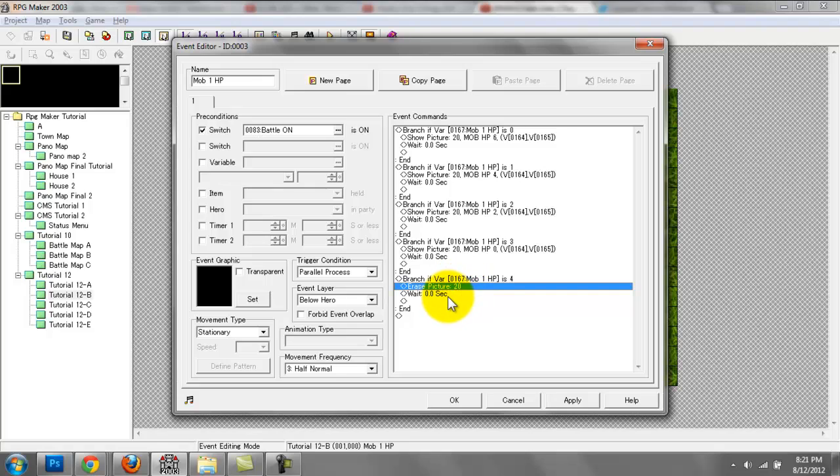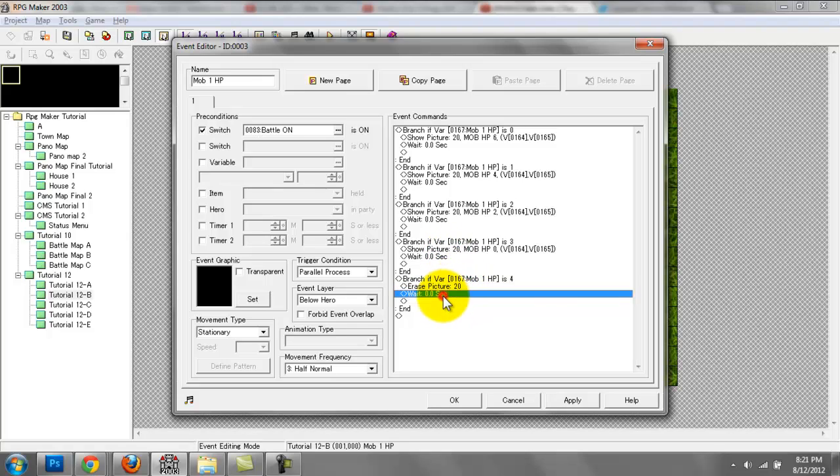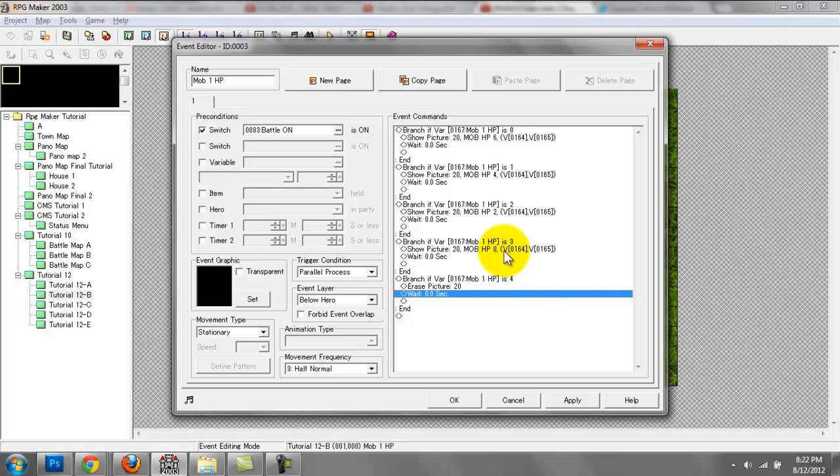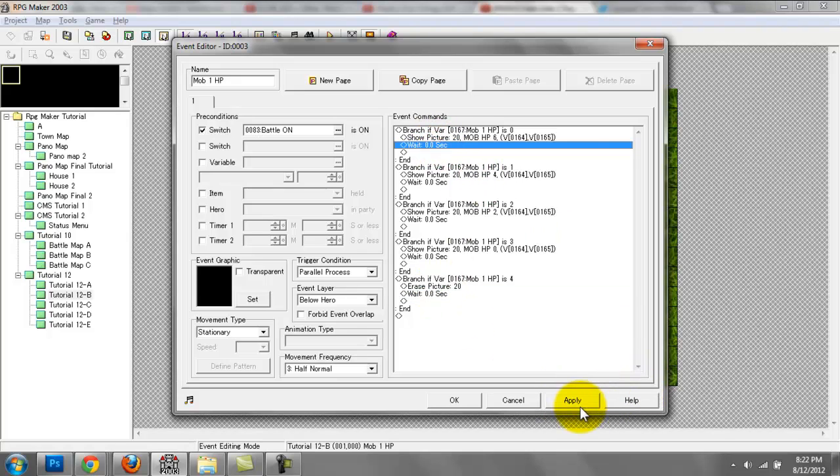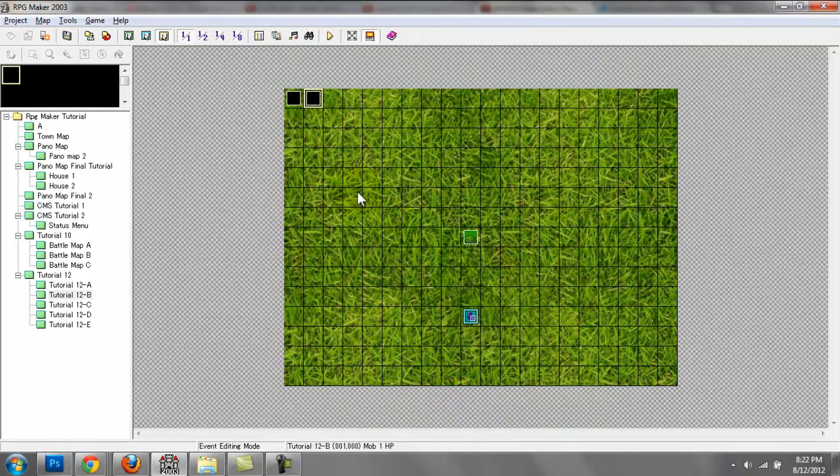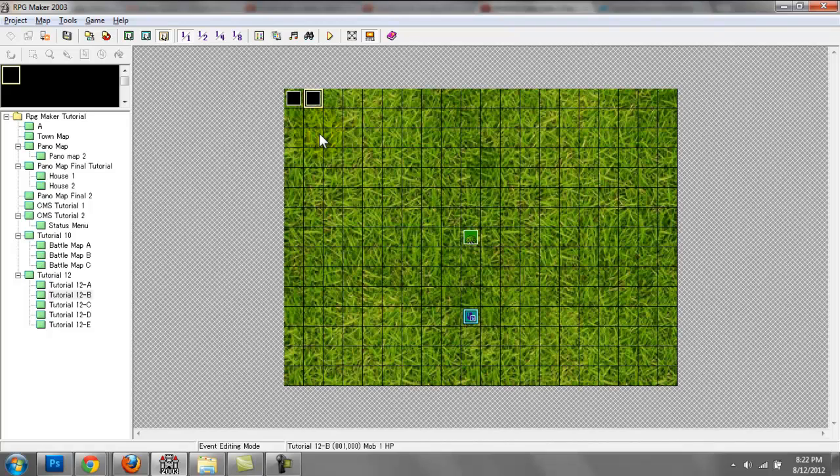Each of these show picture and erase picture commands are followed by a wait command of 0.0 seconds. This just gives the engine a break so it doesn't have to show this picture consistently and constantly. This is basically meant to reduce lag.